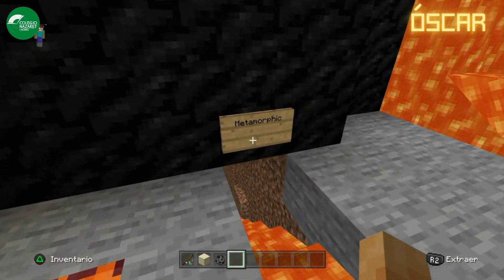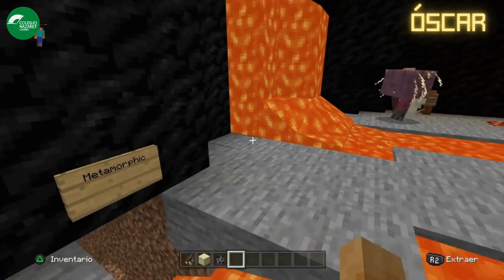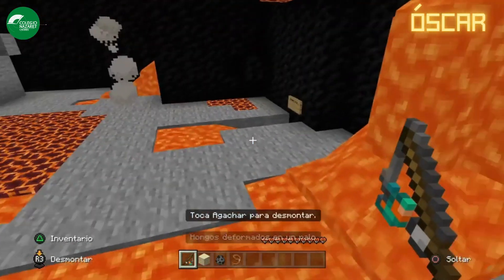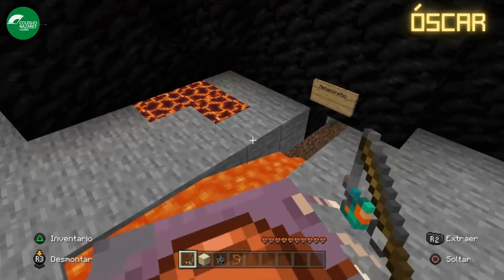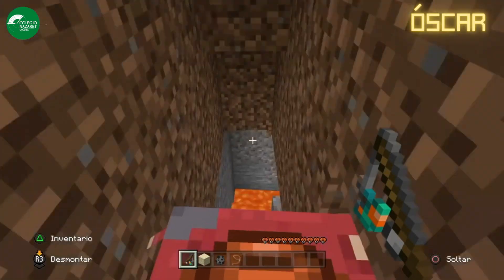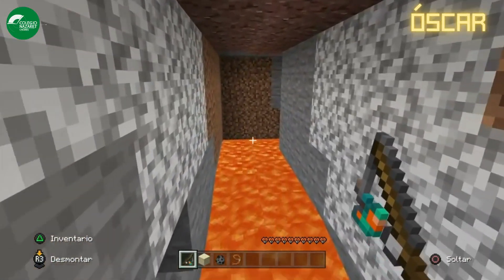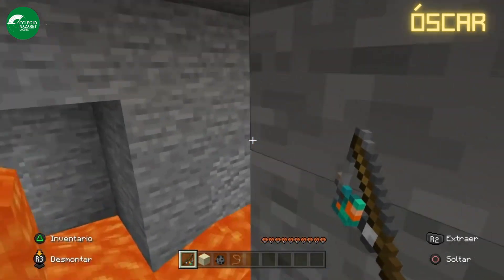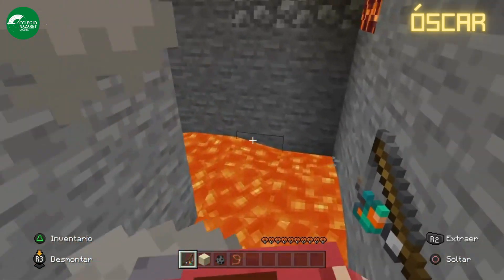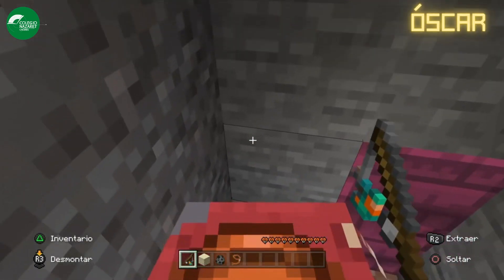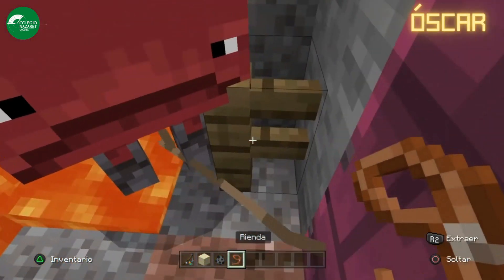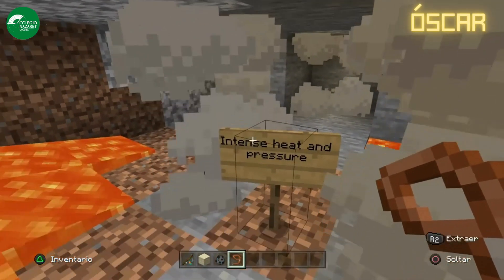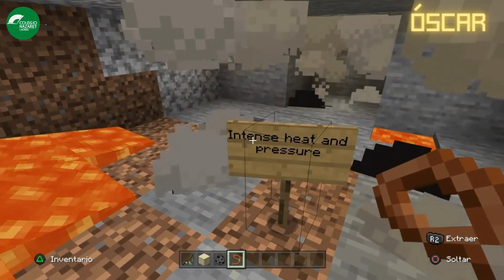Now I explain metamorphic rocks, but I need the help of a friend. My friend in this world is Lava Stream. This is a gallery of lava. We go to look at metamorphic rocks. This is high pressure. Thanks, Lava Stream. This is a chamber of pressure. Metamorphic rock is formed when the rock has intense heat and pressure.